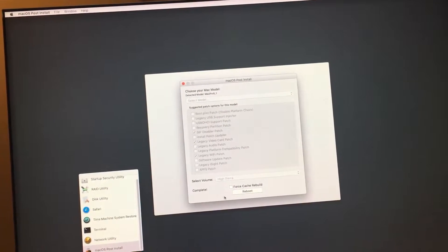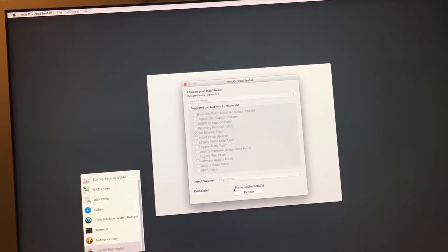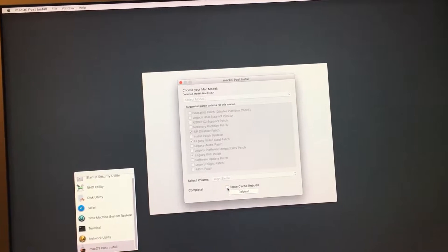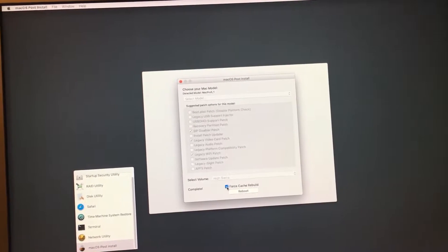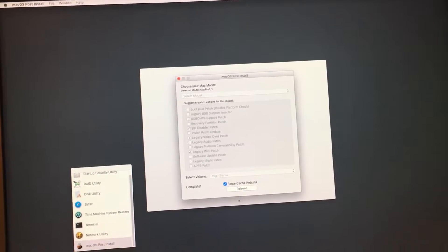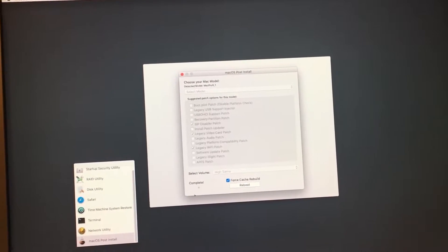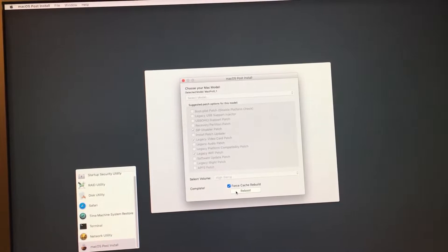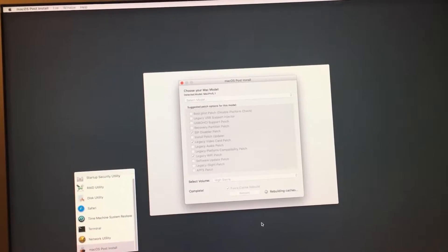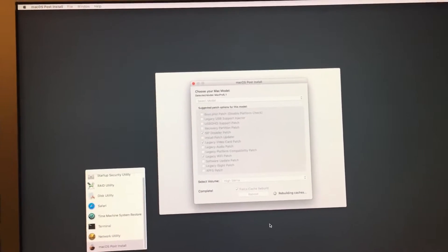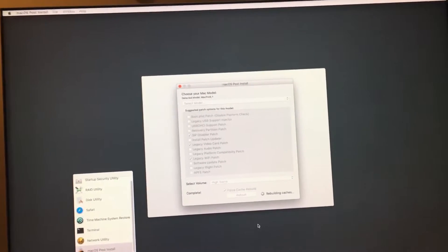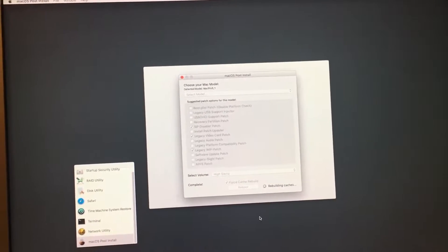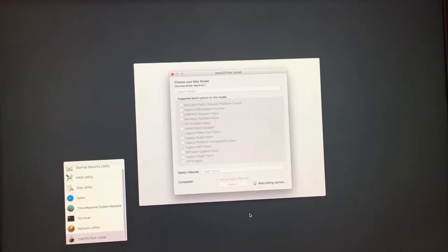Once all that is done, I'd recommend doing a force cache rebuild, just for the heck of it. And once that's done, it will automatically reboot itself. And I'll meet you back in Mojave.